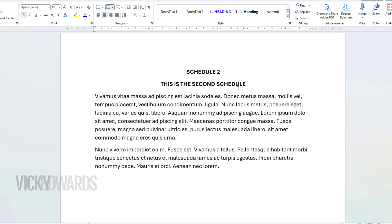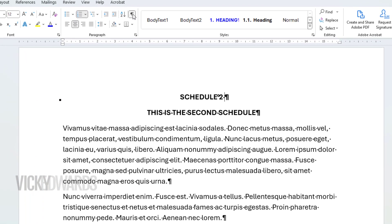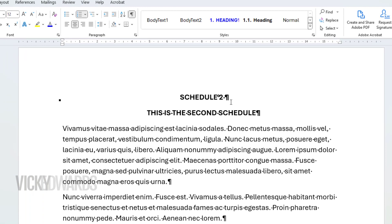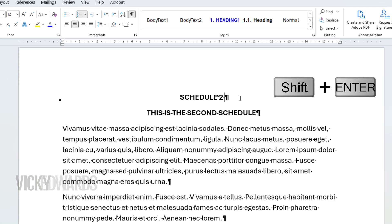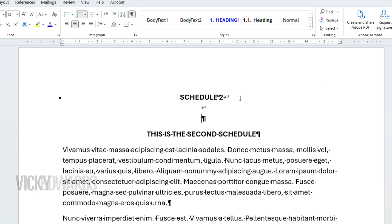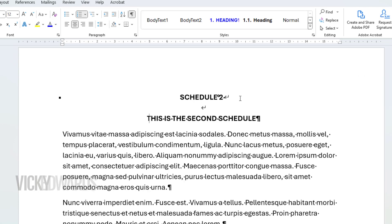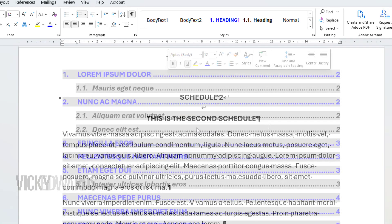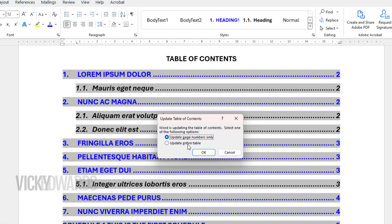Make sure the show/hide tool is turned on. After the schedule title, press the Shift and Enter key to insert a soft return. I'm going to include two soft returns. Delete the hard return. Now if we go back and update the TOC, the schedule title is appearing.